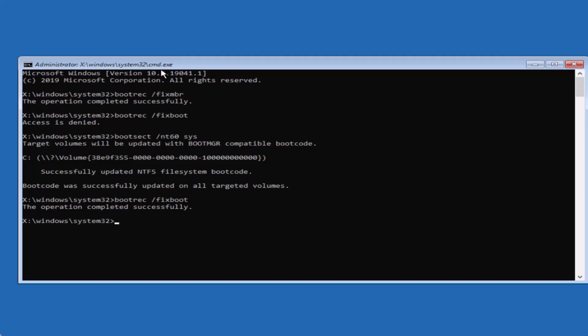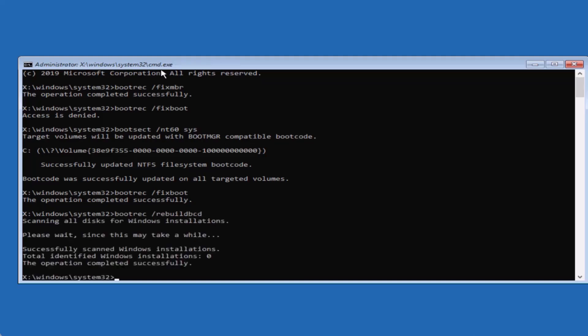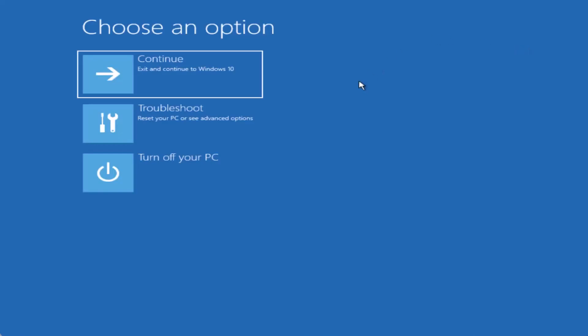Finally, type bootrec /rebuildbcd and hit Enter. This command will rebuild the boot configuration data. Once these commands are executed successfully, close the command prompt, restart your PC, and see if the error is resolved.